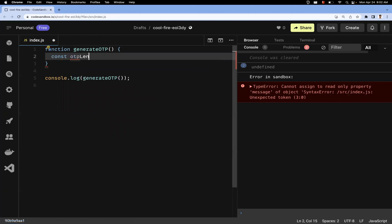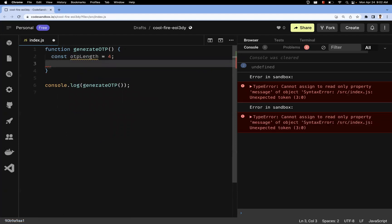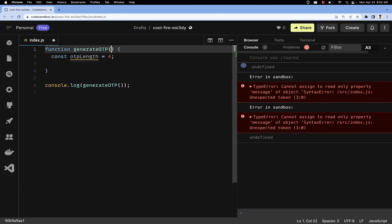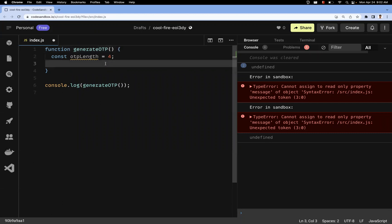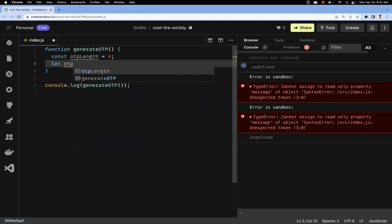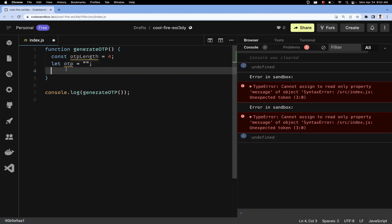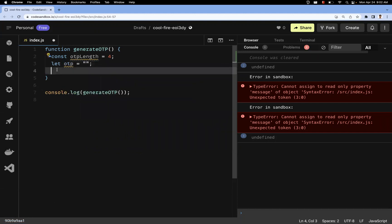First, let me take an OTP length variable. I've set it to 4 for now, but you can make it 4 or 6, or dynamically pass it to this method to control how many digits the OTP will have. I'm also taking a variable called otp and initializing it as an empty string.